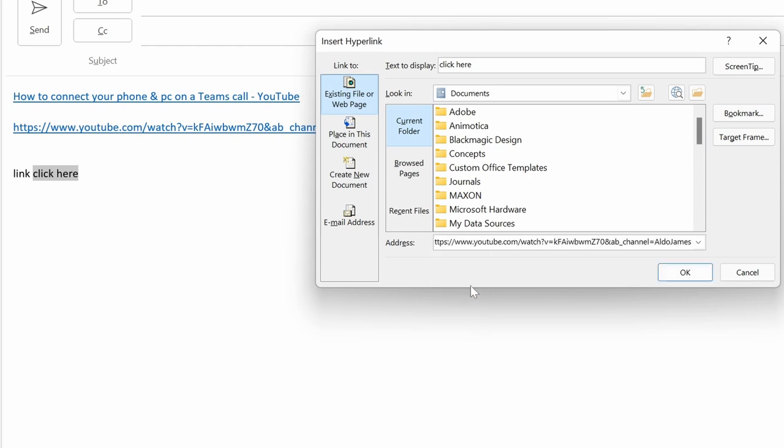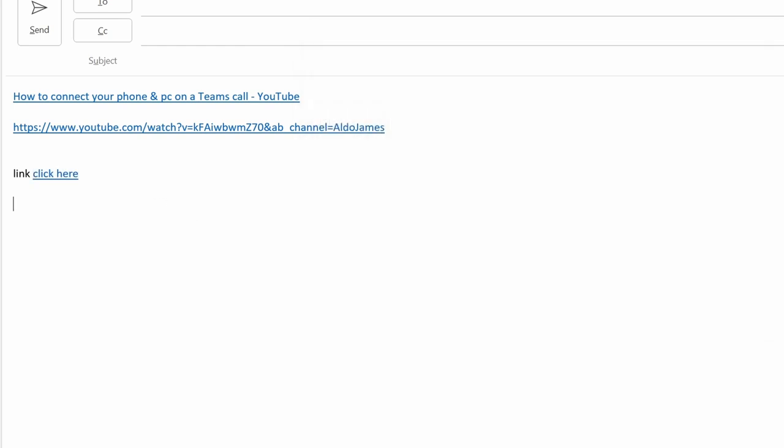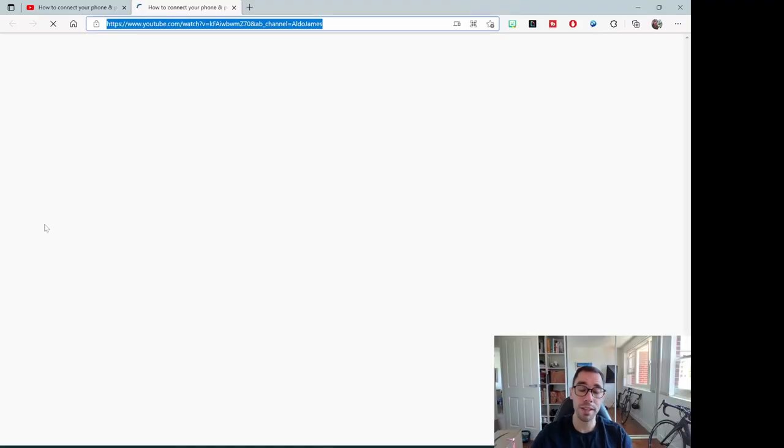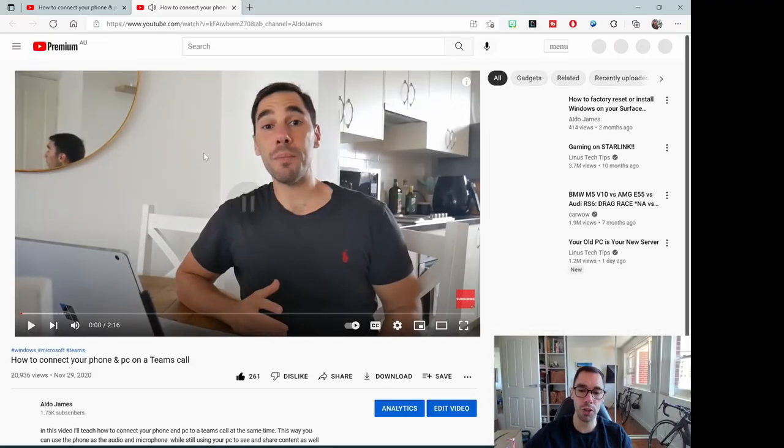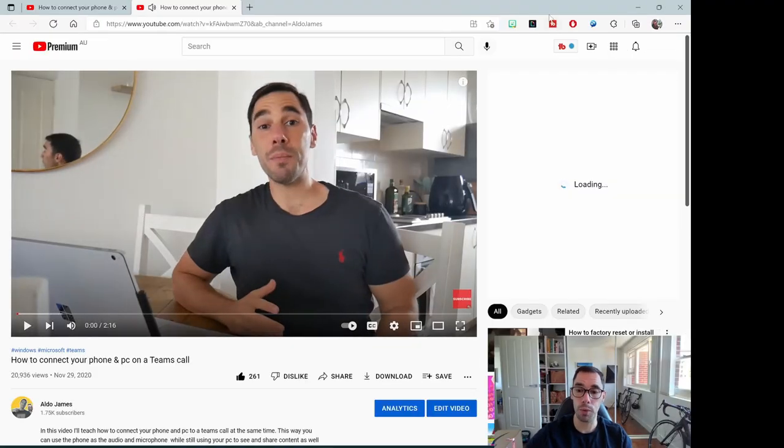I go okay, and now when it says click here, that is going to take me straight to that YouTube page or that hyperlink we just added.